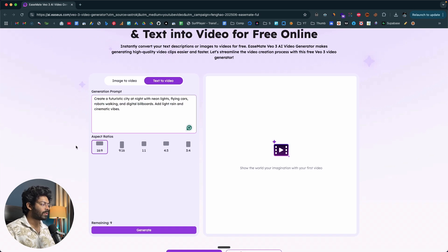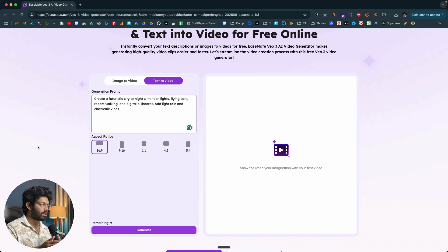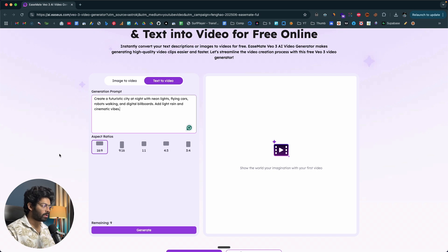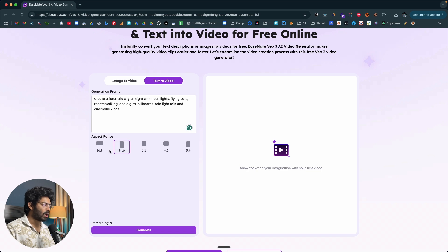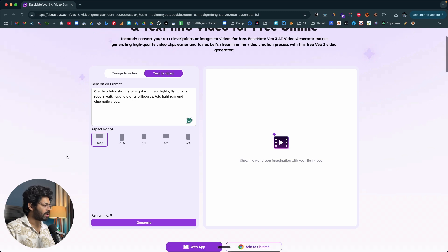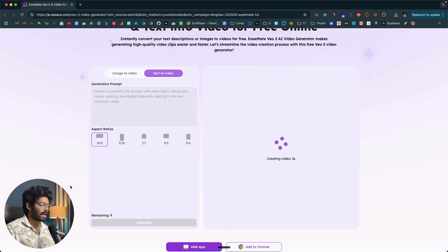As for the aspect ratio, you have a couple of options: 16:9, 9:16, 1:1, 4:3, and 3:4. Depending on what kind of video you're generating, you can select the appropriate ratio. For example, for Instagram Reels or TikTok, you'd select 9:16. For a regular YouTube video, you'd select 16:9. For now I'll keep it as 16:9. Then all you have to do is click on the generate button, and within seconds the AI will create the video and display it.